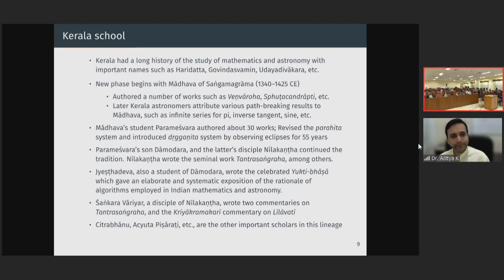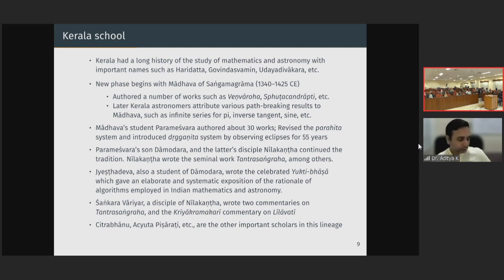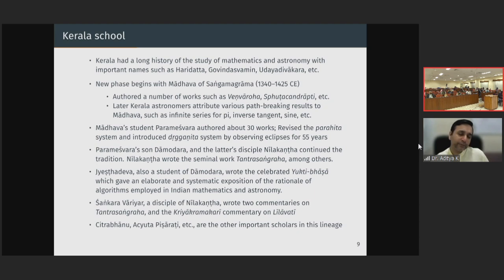Madhava is a legendary figure who authored works such as Venvaroha and Kudachandraapti. Later scholars of this school attribute various path-breaking results to Madhava, such as the infinite series for pi, the infinite series for the inverse tangent and the sine function, and a number of astronomical innovations. The significance and contribution of Madhava was so large that the succession of scholars continued and built upon his work for almost three to four centuries. Madhava's student Parameshwara authored about 30 works, revised what is known as the Parahita system of astronomy and introduced the Drigganita system, and observed eclipses for 55 years.